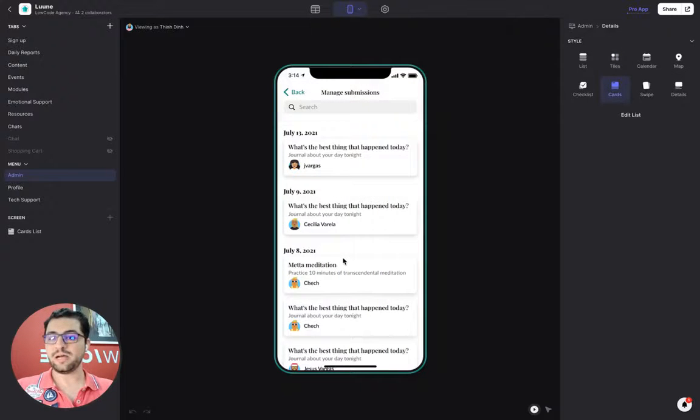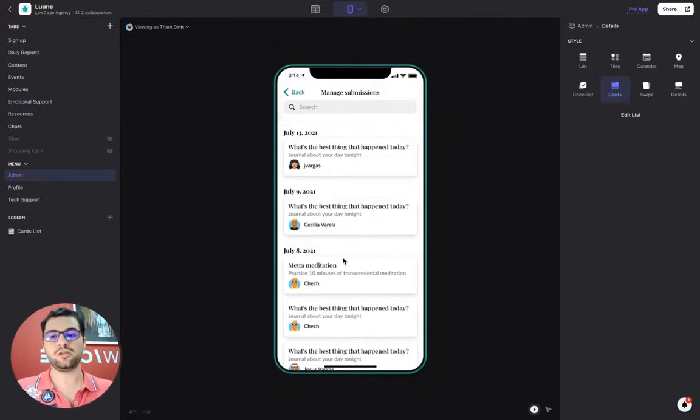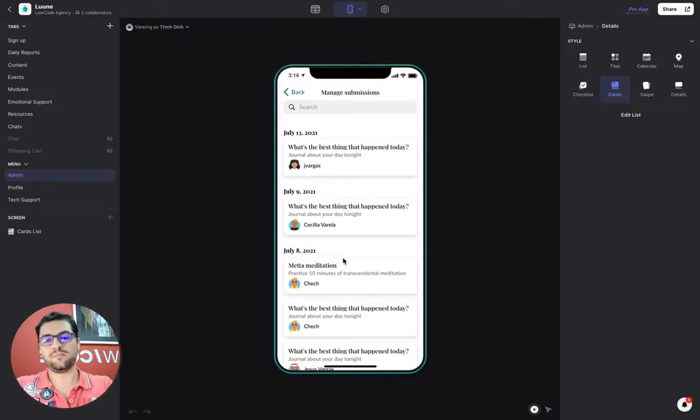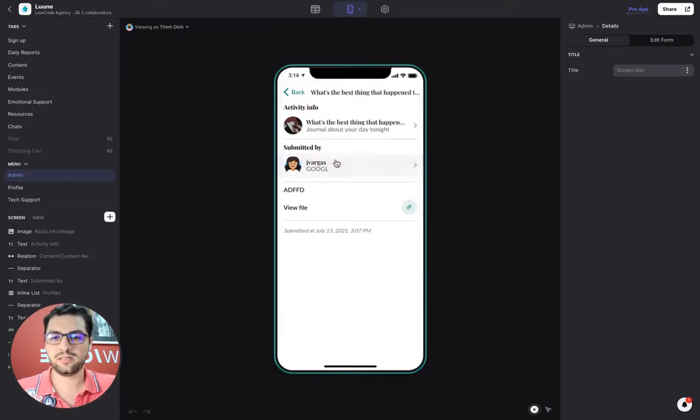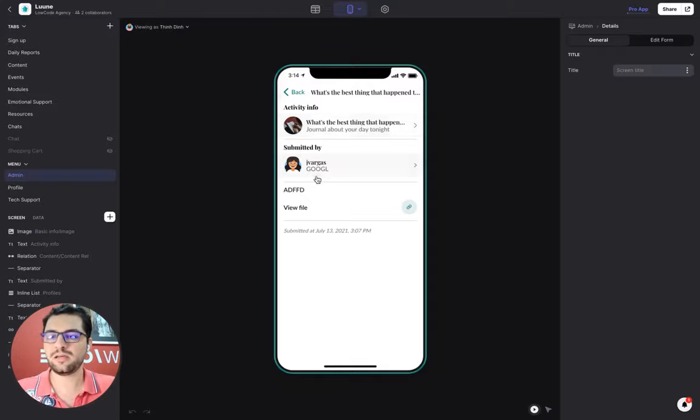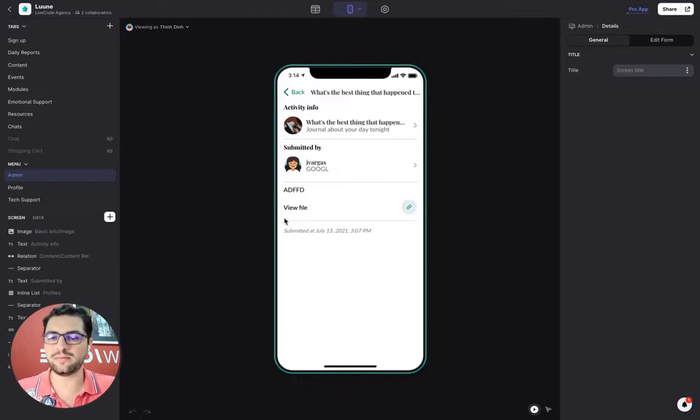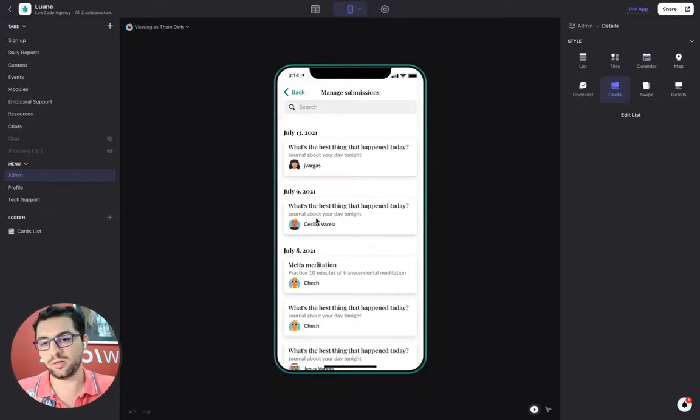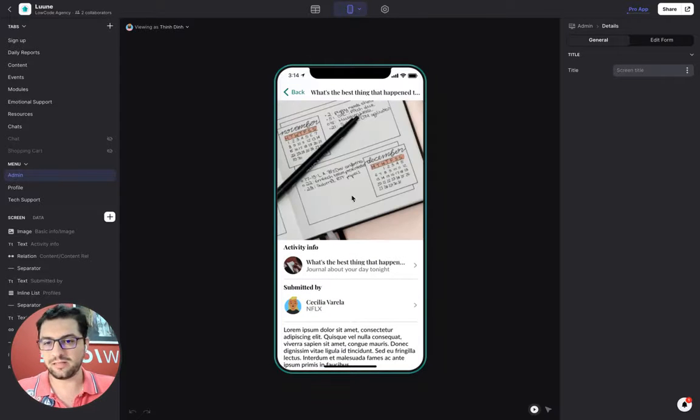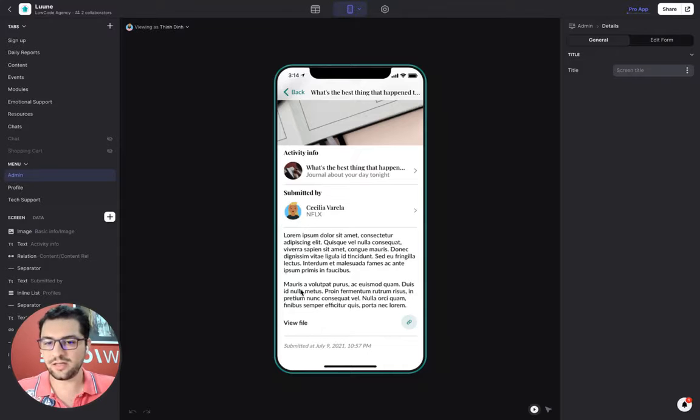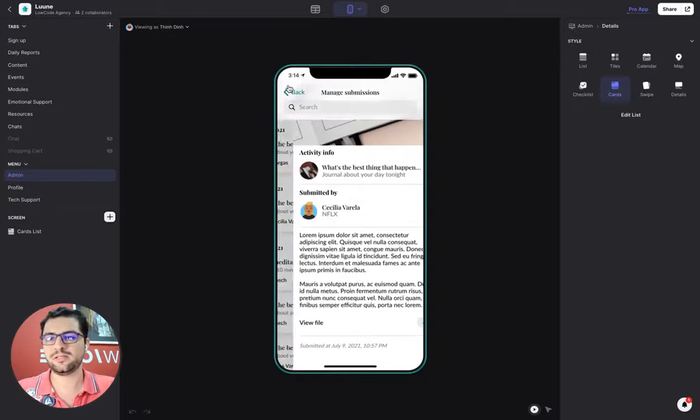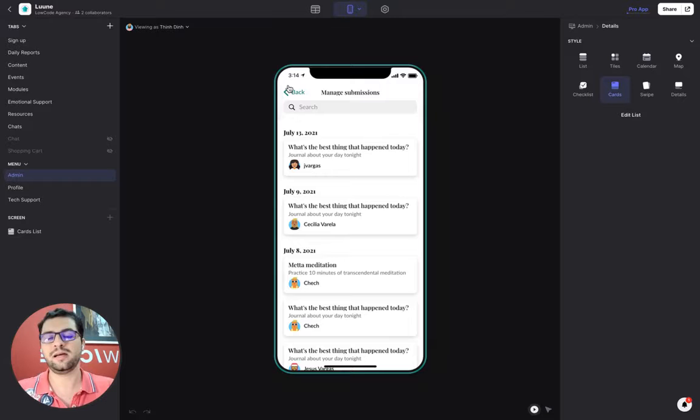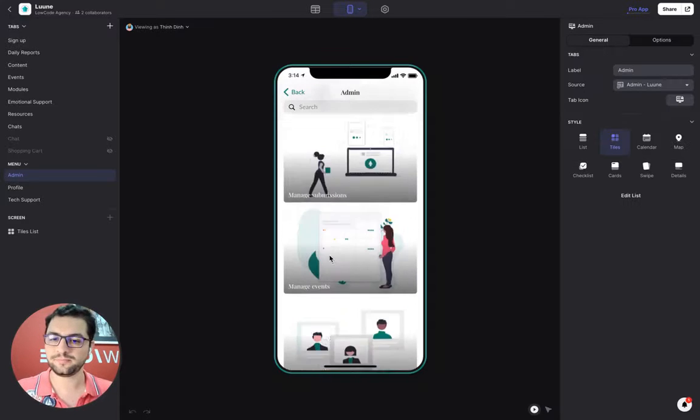Then we have our submission step. Every time a user submits something on a content piece, I keep track of that. What's the best thing that happened today? About this topic, this user added these comments. And then we have a timestamp and the file that the user uploaded. So that's the best thing that happened today. And then submitted by Cecilia. She added these comments and then the file. So as an admin, I will be able to see my users, how much they're using the app.